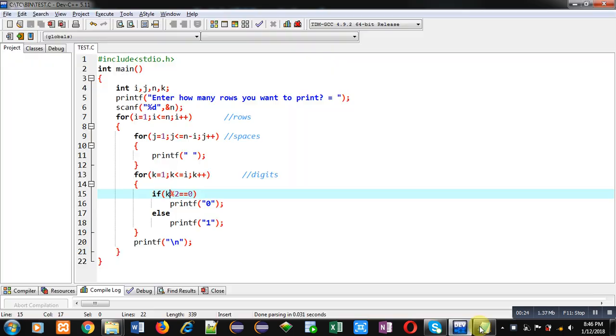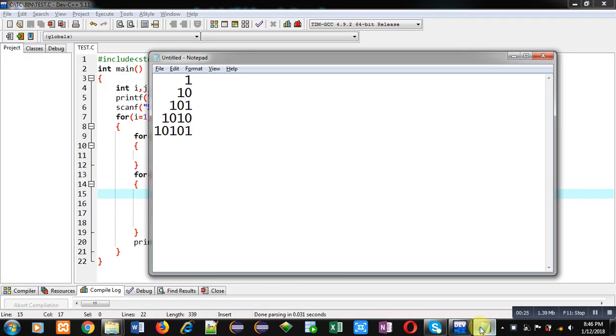Now coming onto the topic. For printing this pattern, first we have to understand how these spaces will be printed and how these digits will be printed.